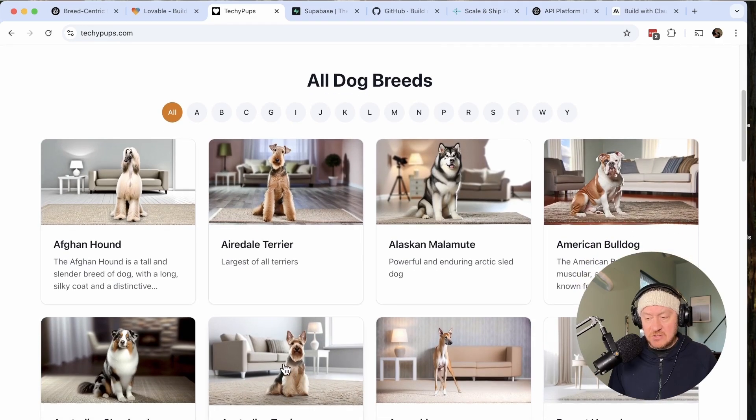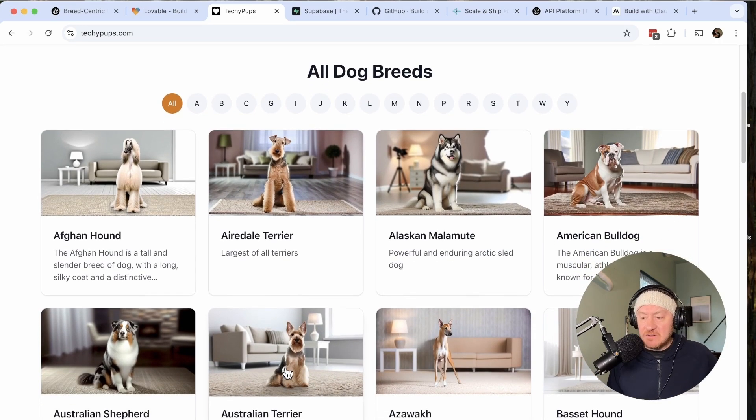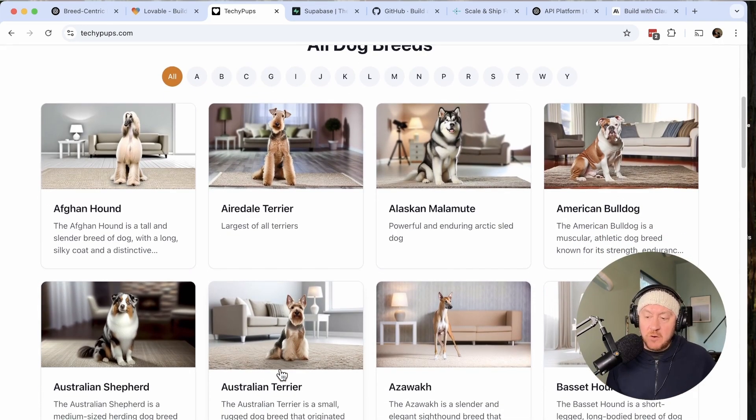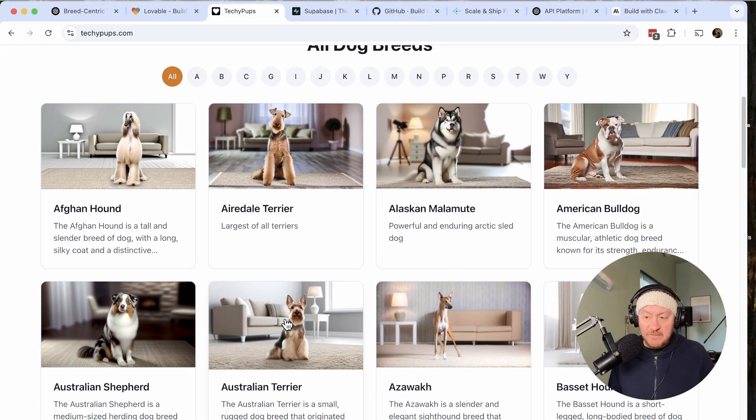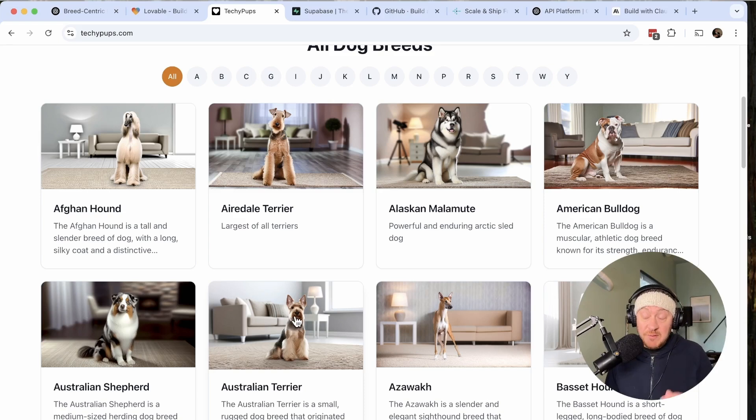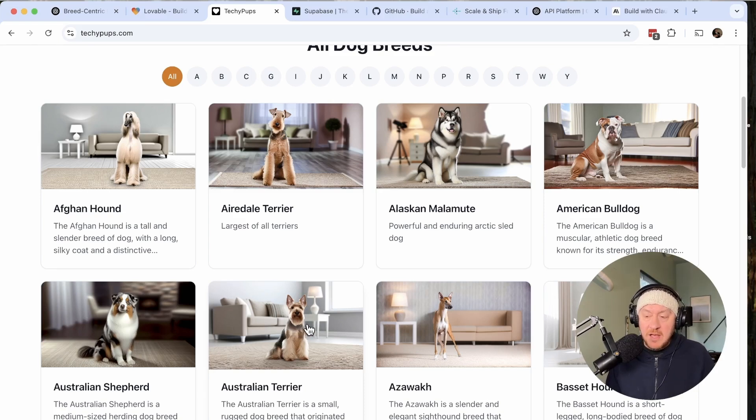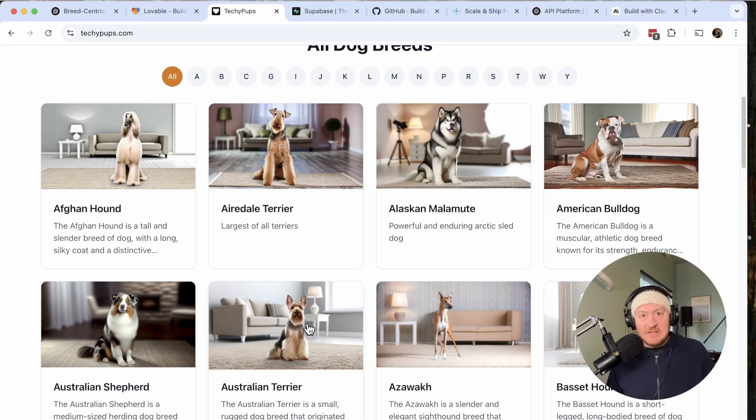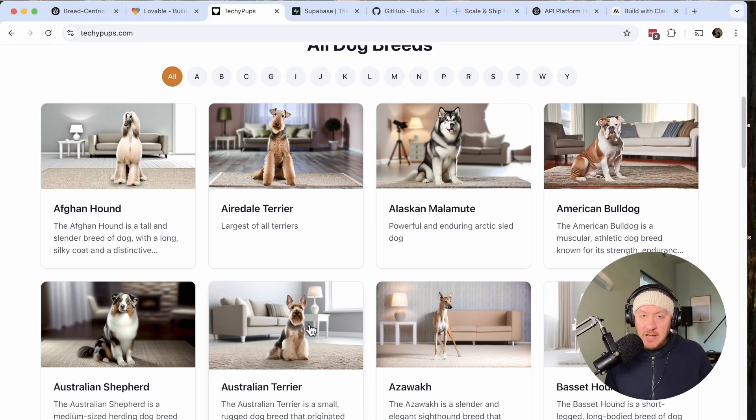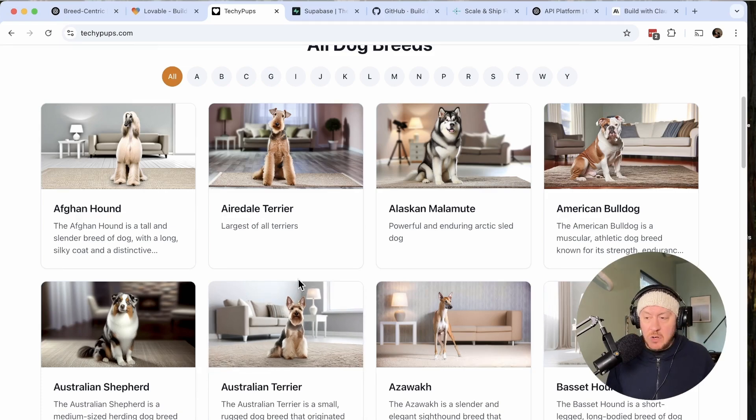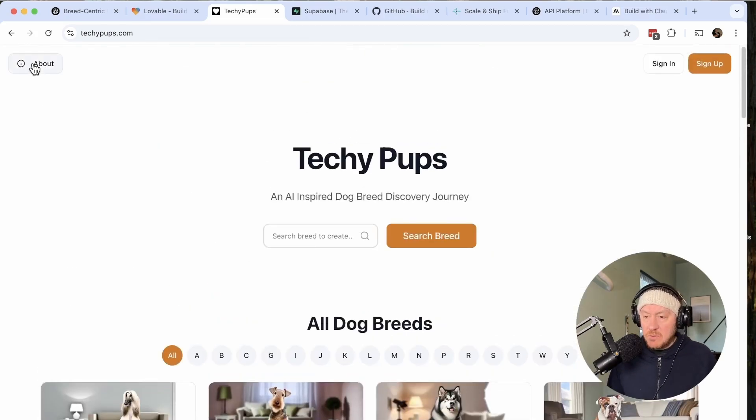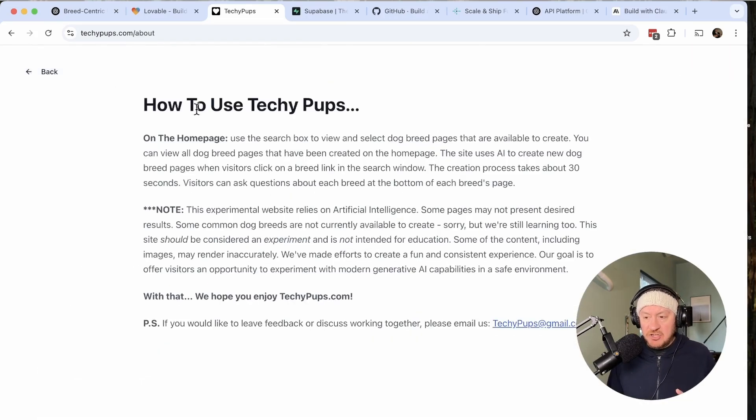If we go back to home, hopefully the Australian Terrier is loaded right here on the homepage. I'm just pretending I'm a visitor here, somebody that came to my website, clicked on that link, spun up that landing page for me in no time at all. It cost me pennies to do this on the backend, utilizing the APIs from Claude and Anthropic. So that's the website in a nutshell.